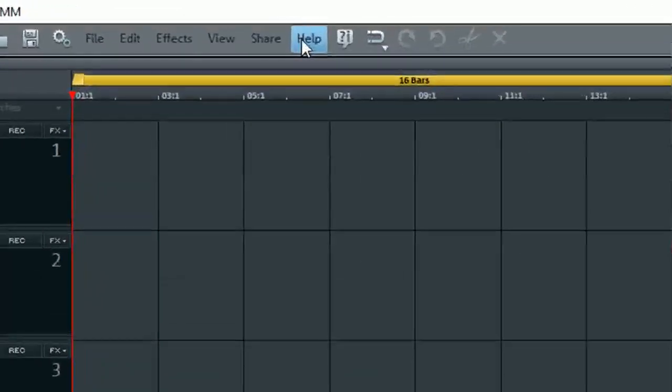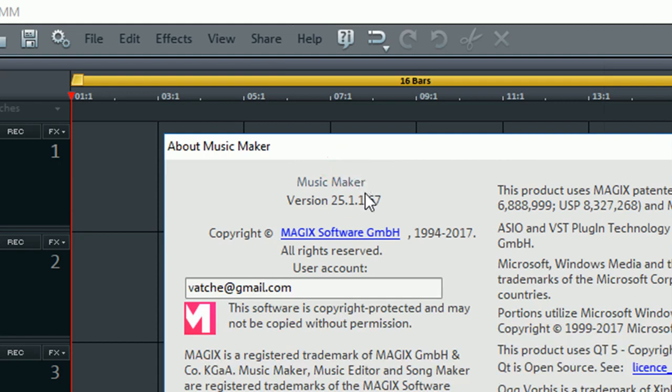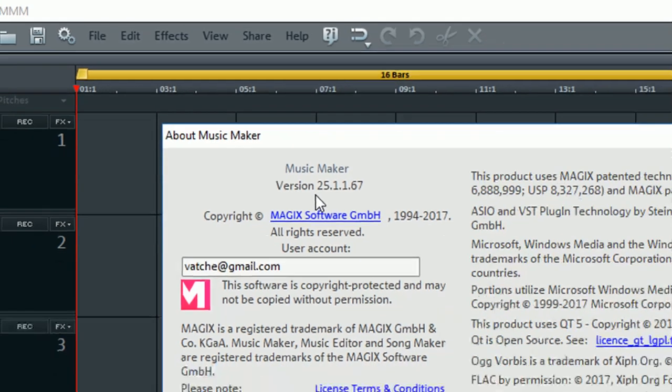To find out I'm just going to go to Help and About Magic Music Maker. Let's make sure that we have version 25.1.1.67 or higher because prior versions of Music Maker did not have the options that I'm just going to show you.